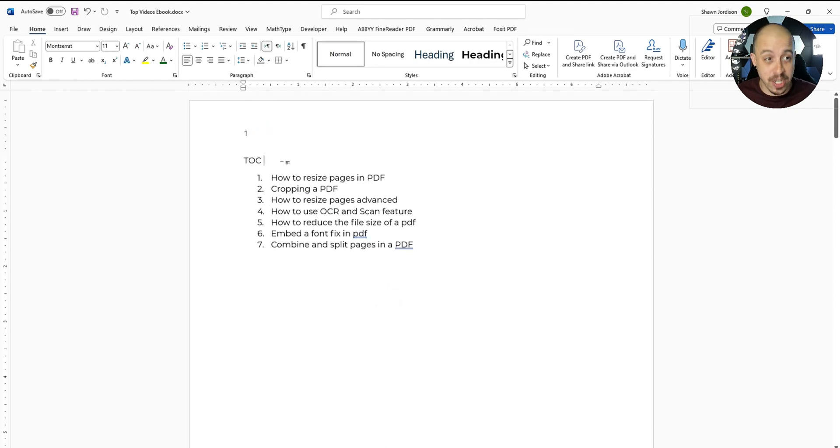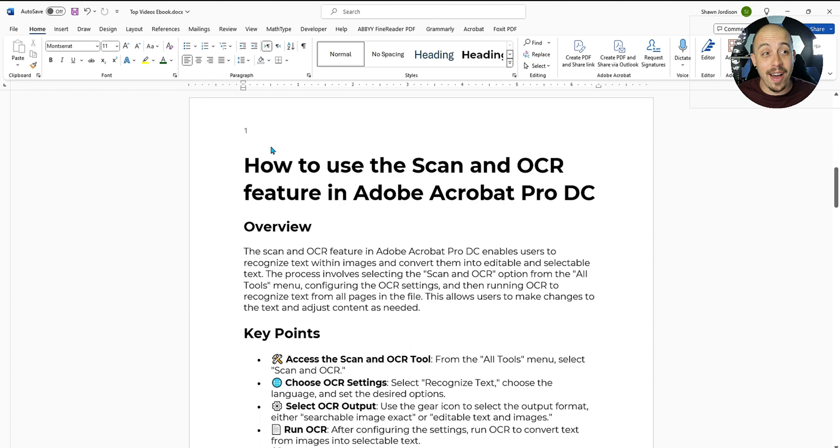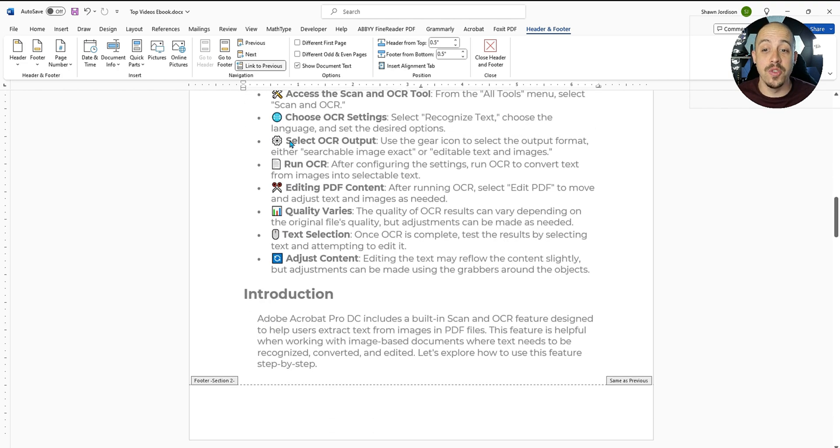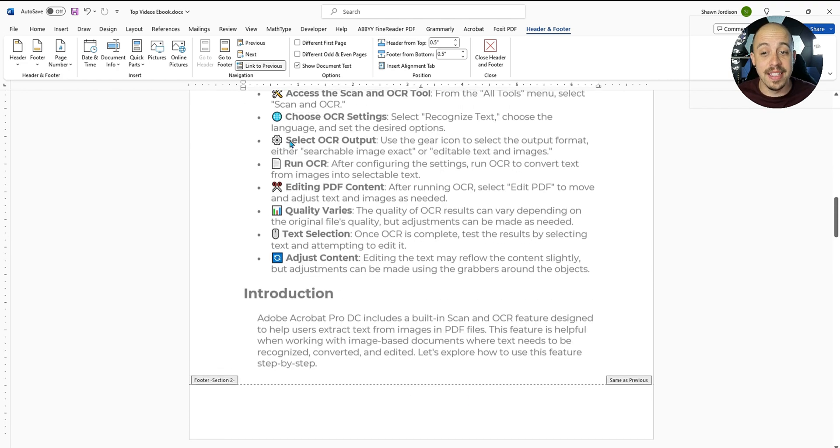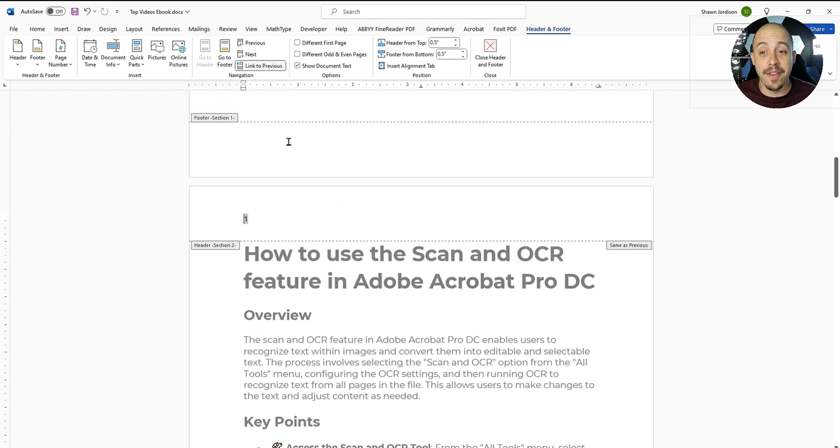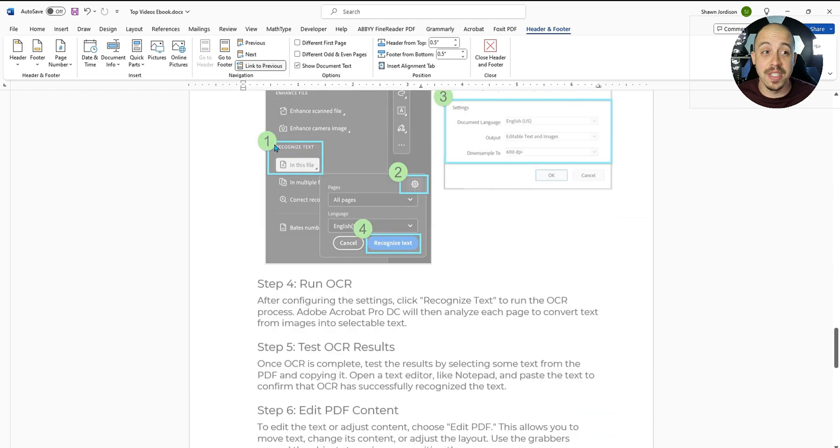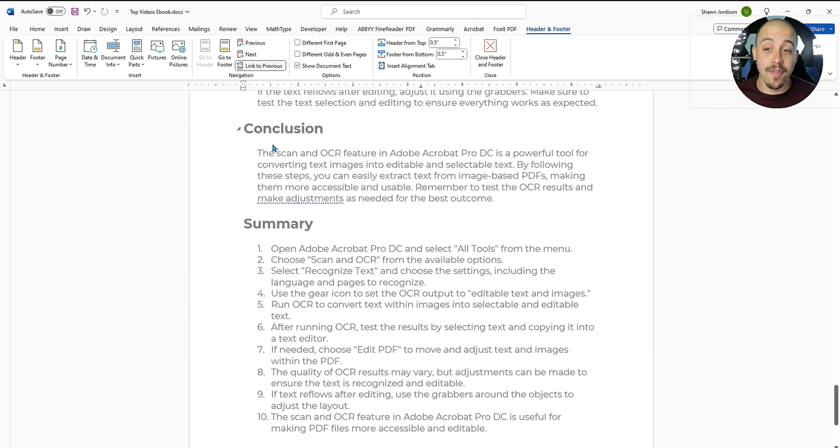And then where I actually want the content to begin reading, I now have page one. And this is super nice, because it allows us to update the different headers and footers for different sections of our content from within Microsoft Word.